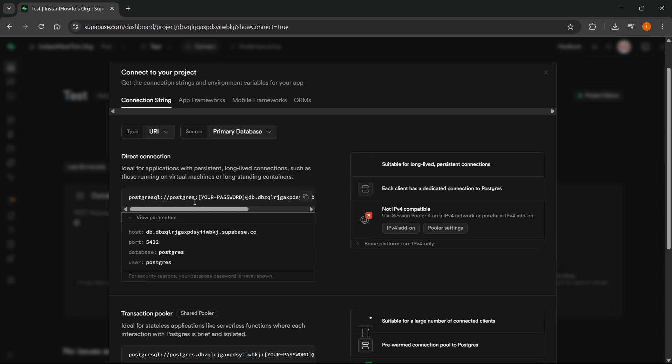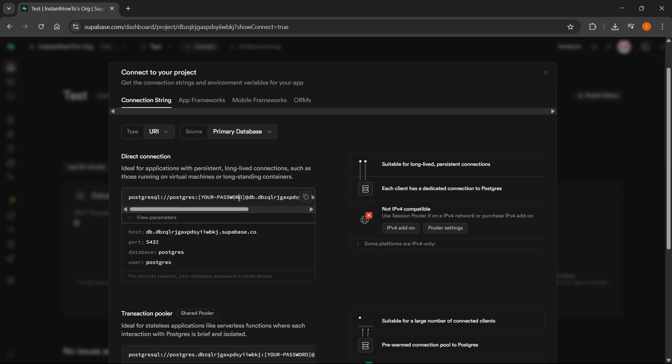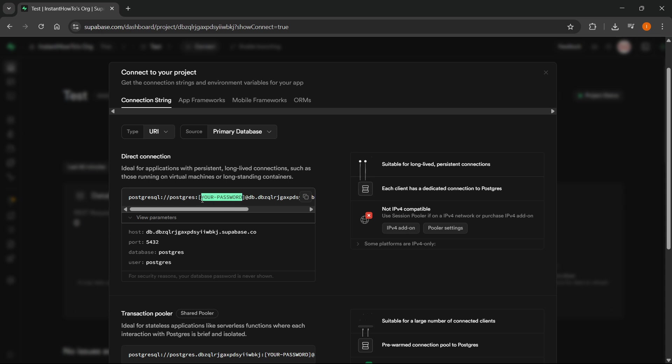Now, what's actually very important is that in this part where it says your password in the brackets, you're going to have to type in the password instead of this. Delete this part inside the link and type in your actual password. So delete the brackets and your password - not just the your password part, but the brackets as well, because otherwise this will not work.